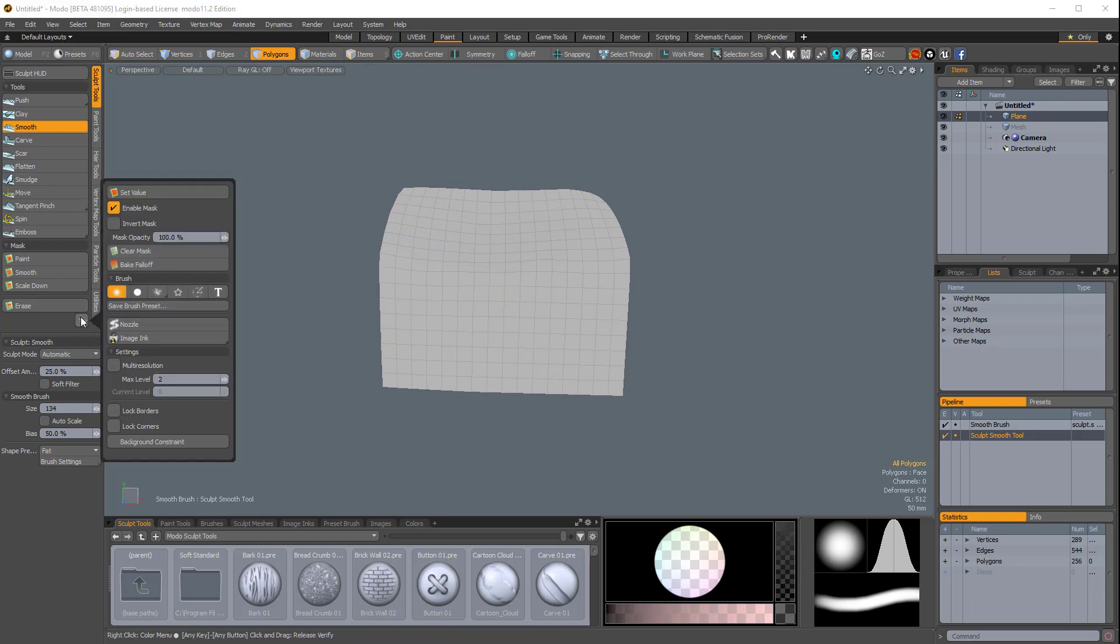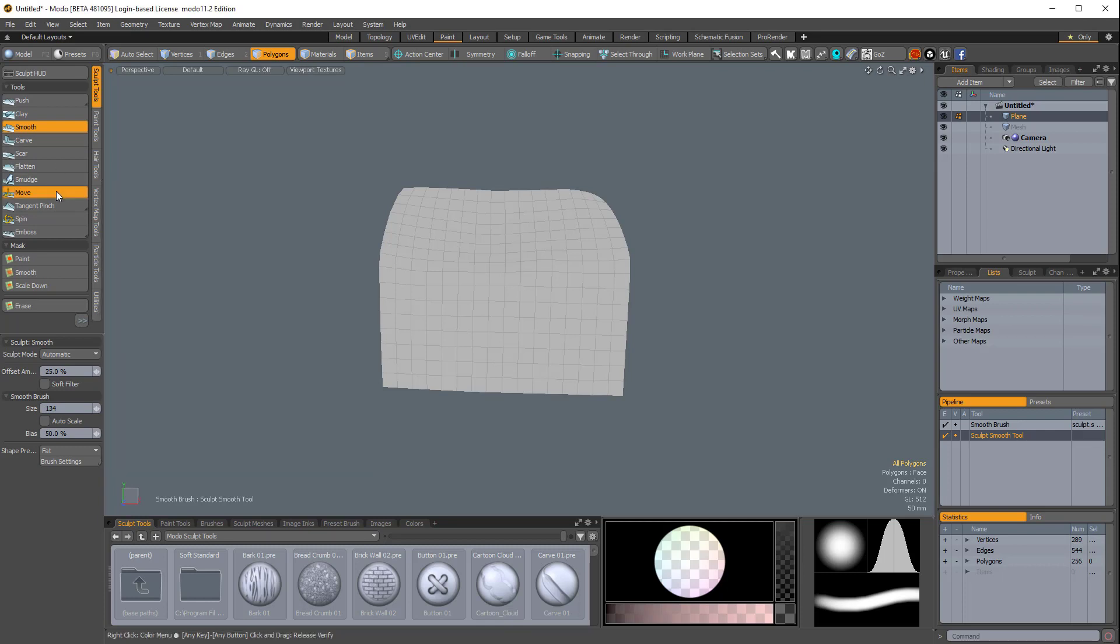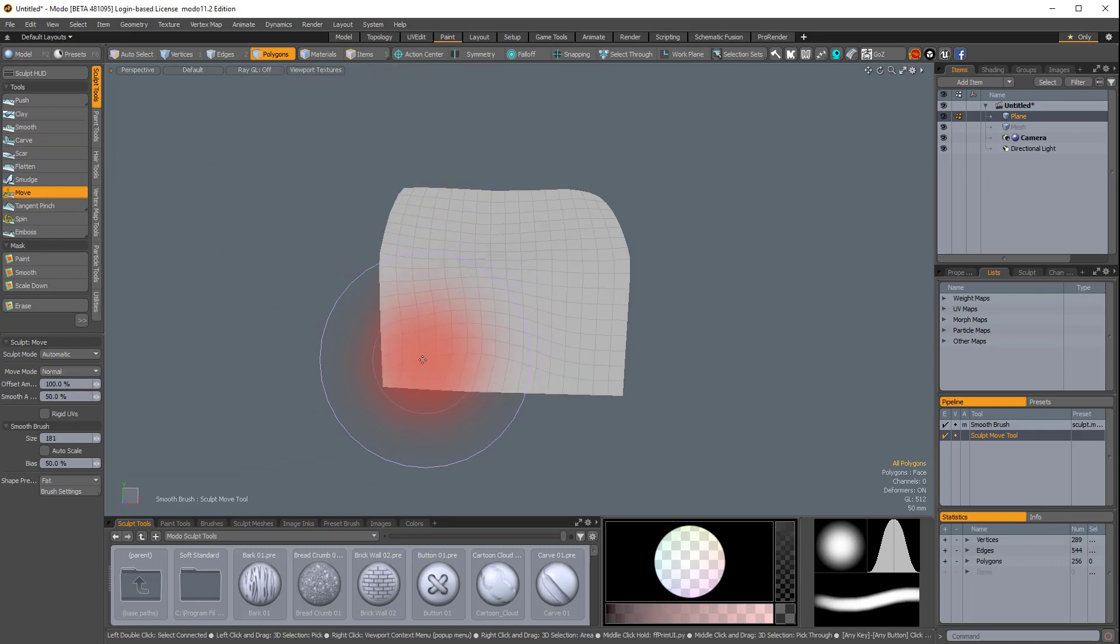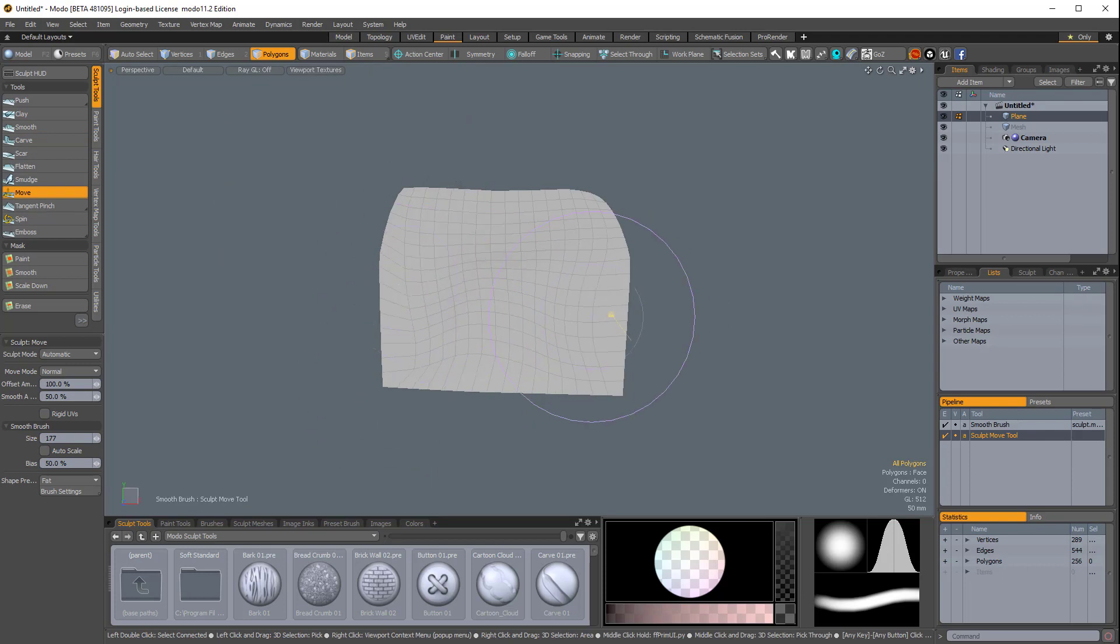Now if I go back to that option, and I turn on lock corners and lock borders, it's a pretty cool feature that allows you to sculpt without affecting the borders of your geometry.